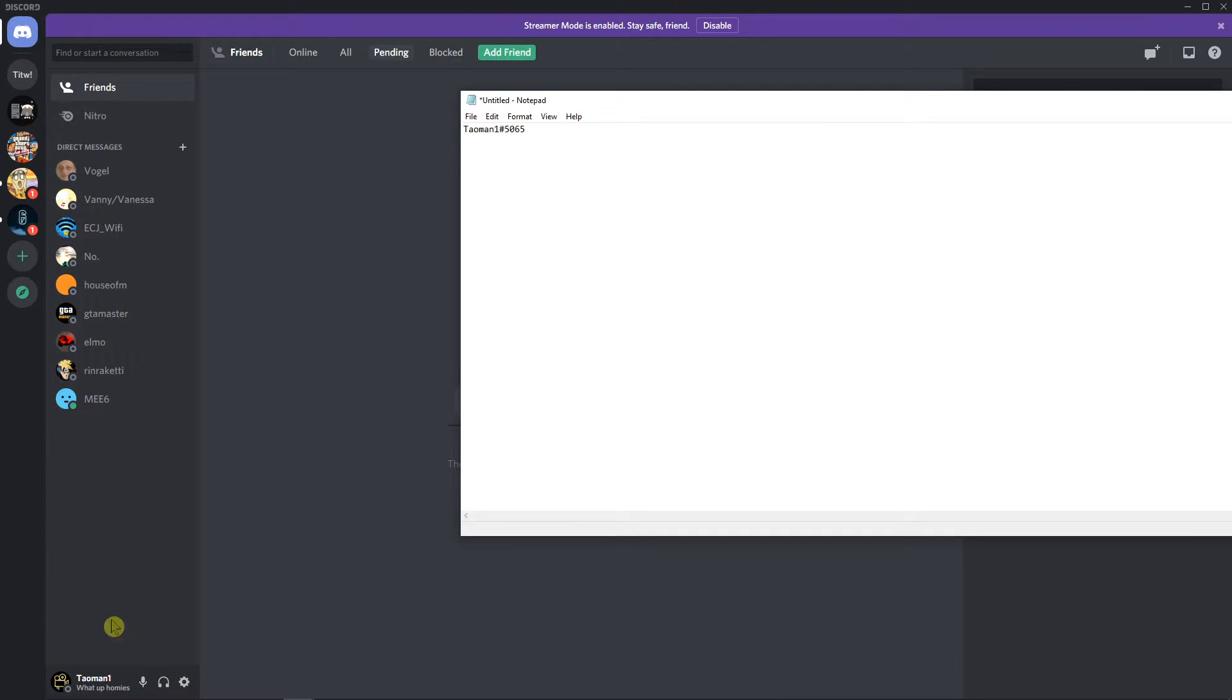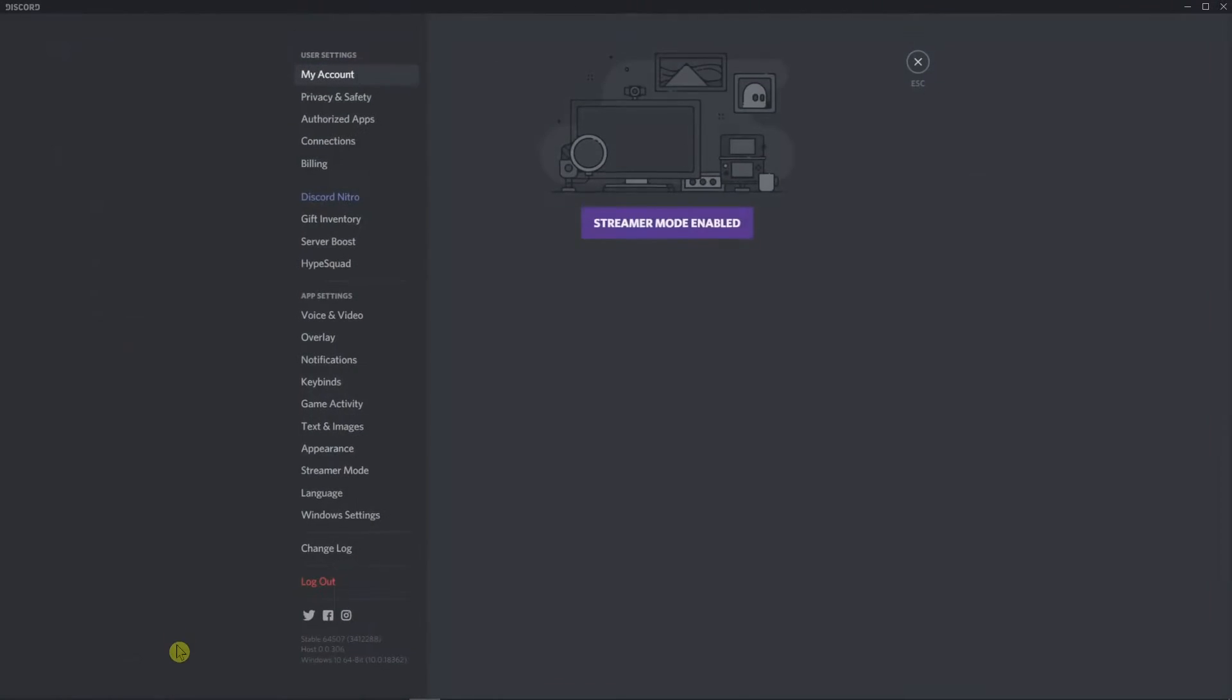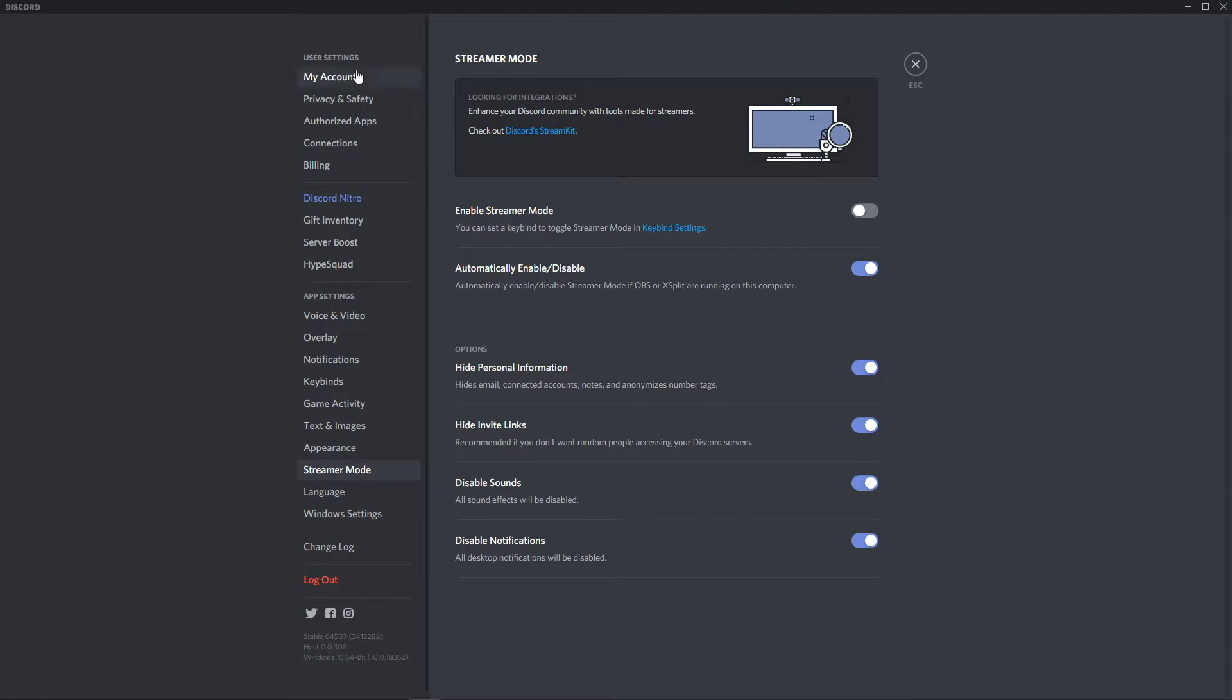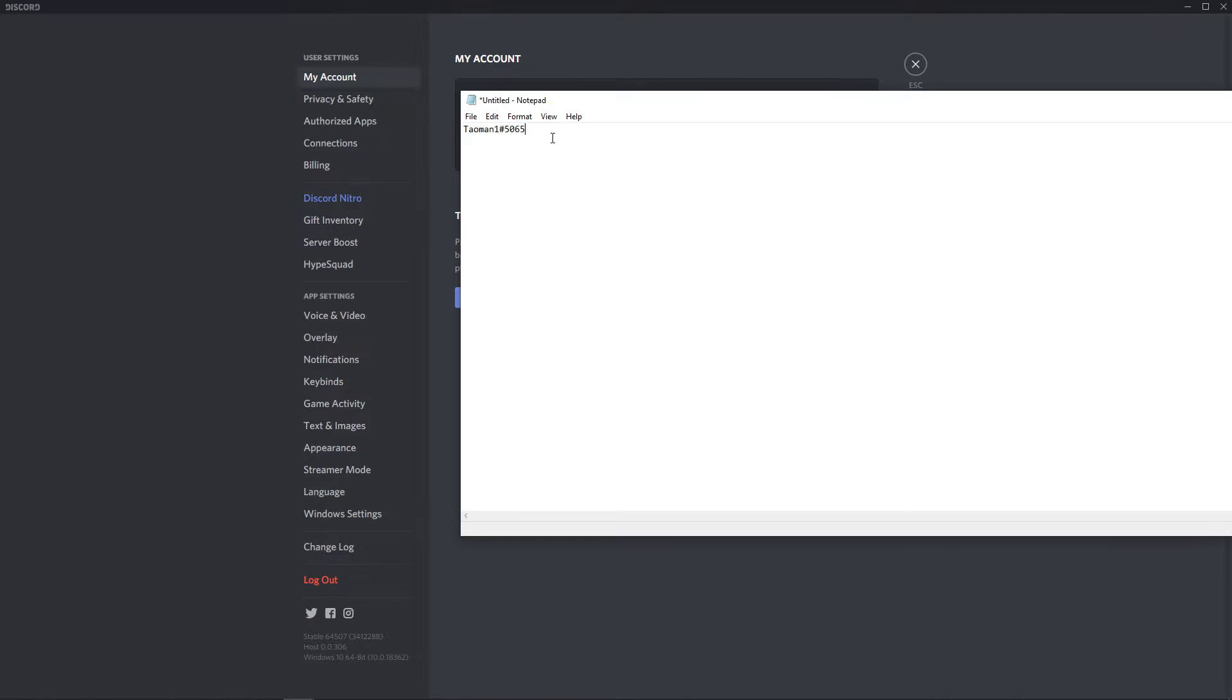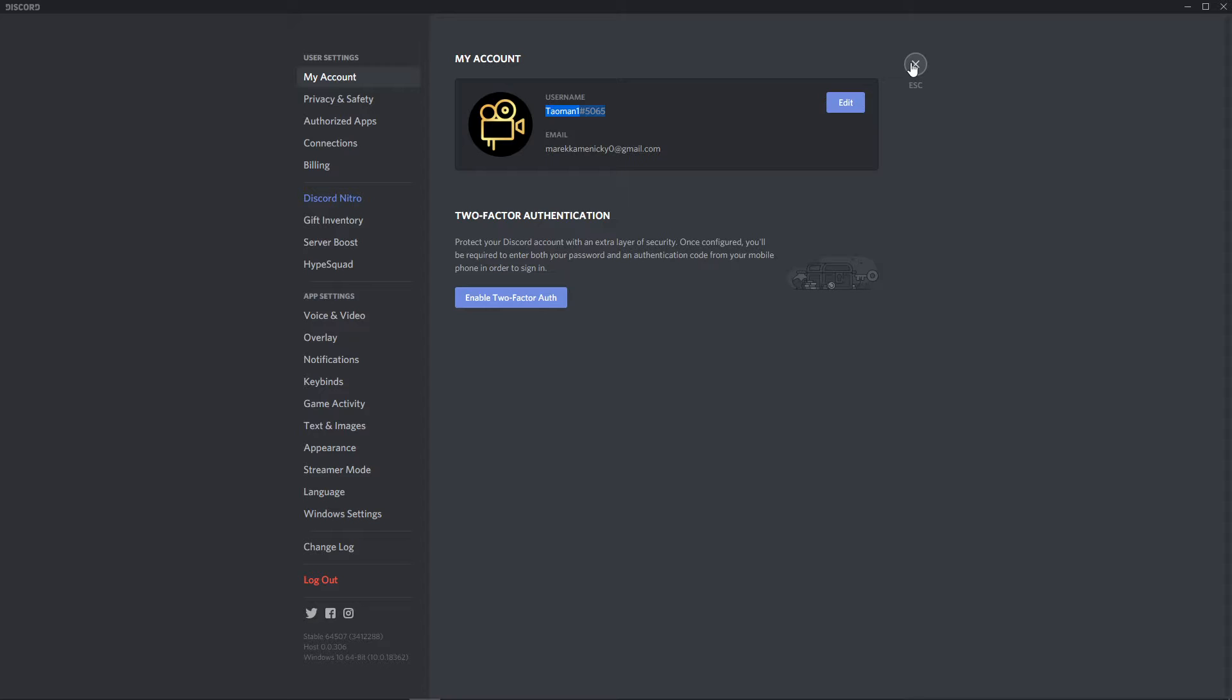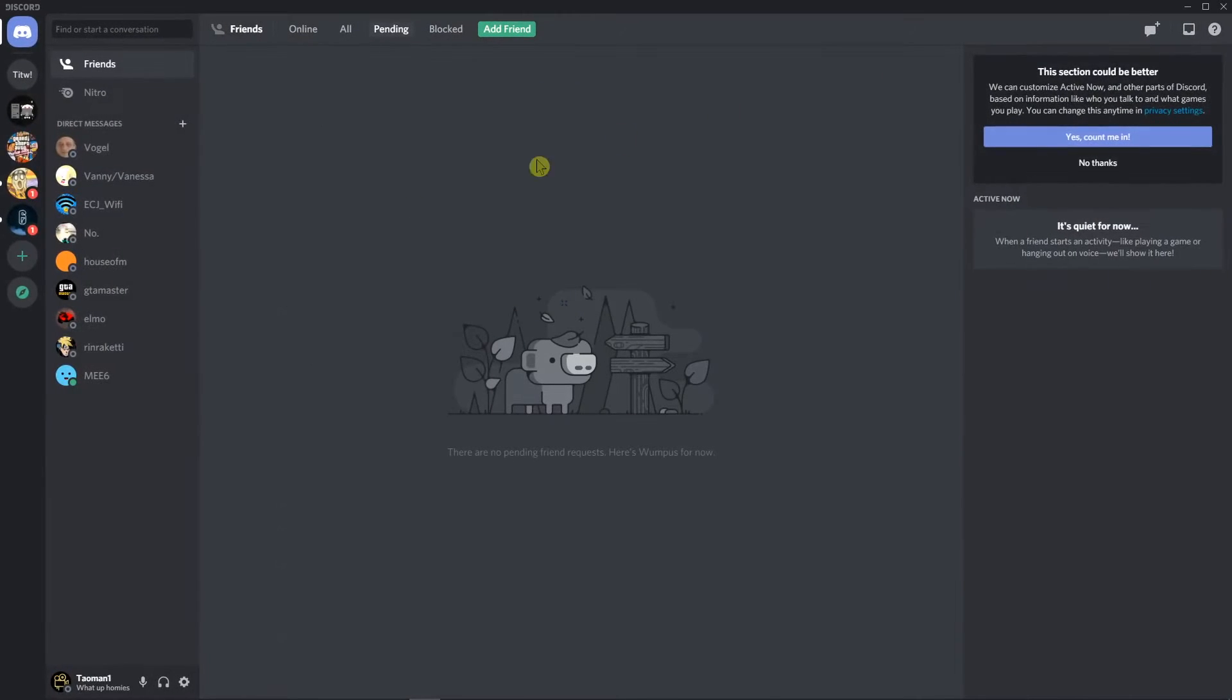Or you can go to settings, turn off streamer mode, my account and you can see right here the same thing. This is the first way how you can find your user ID.